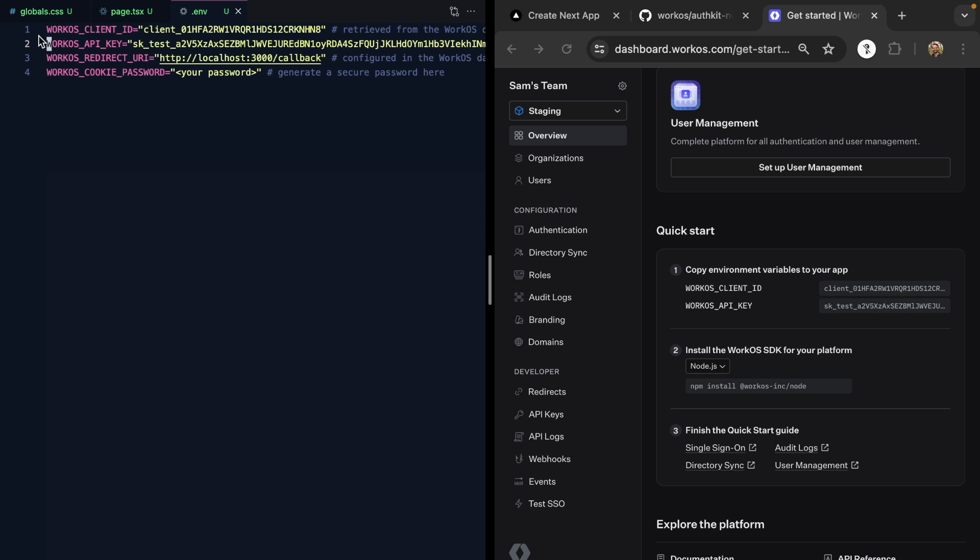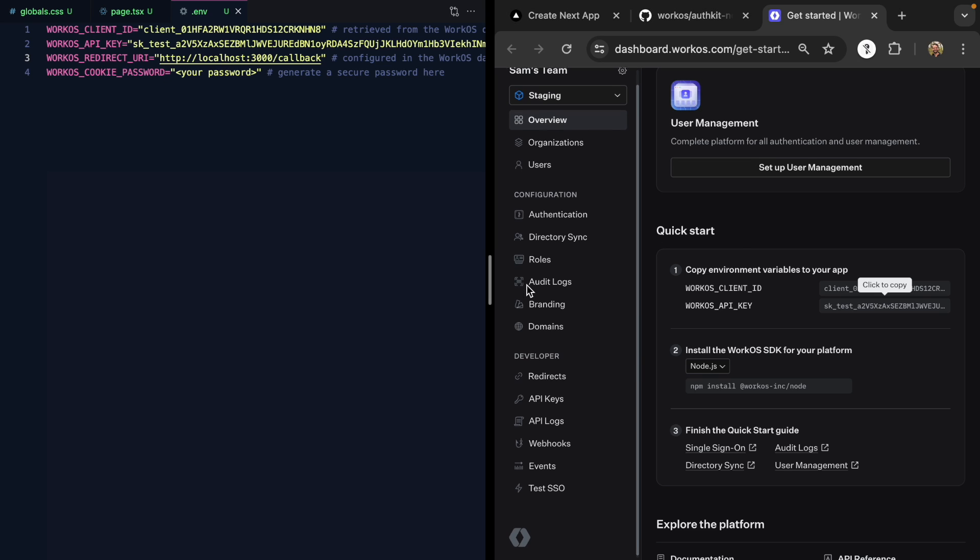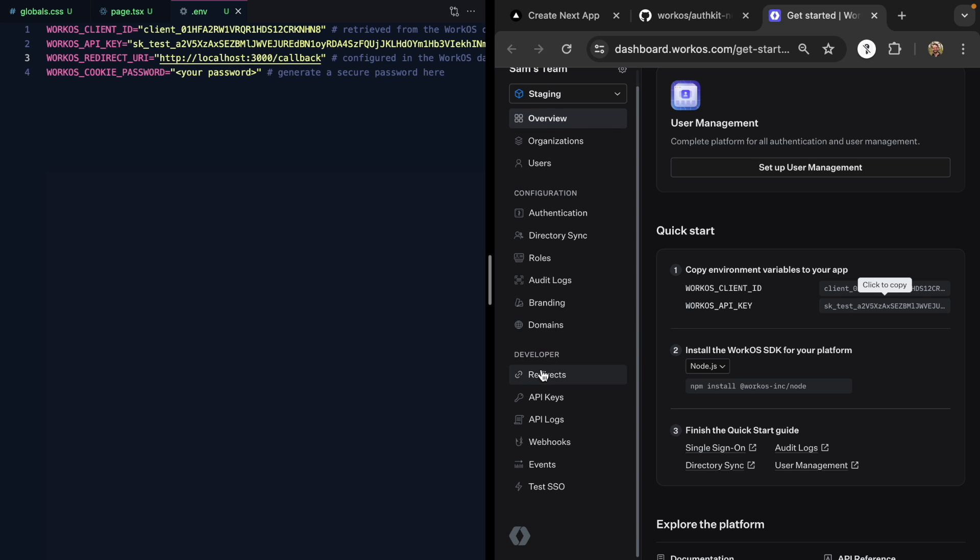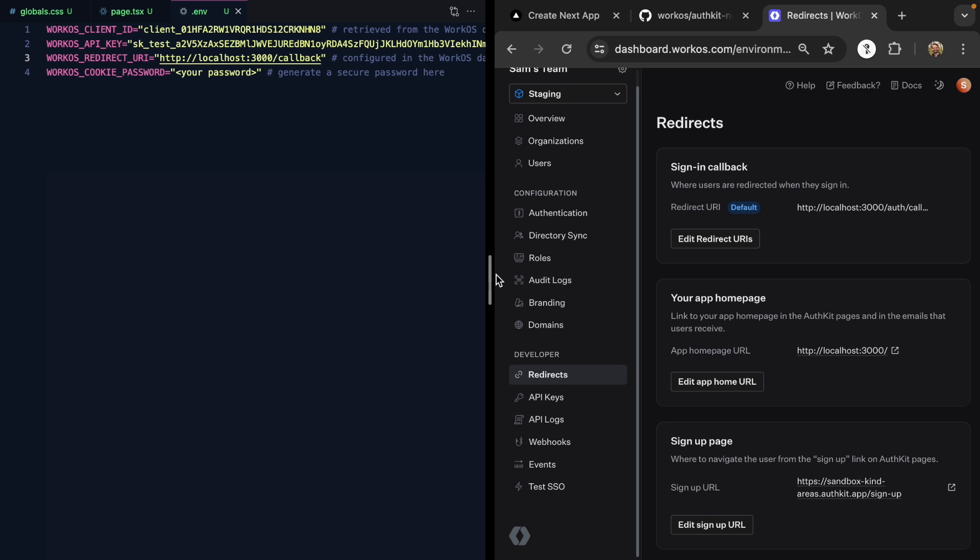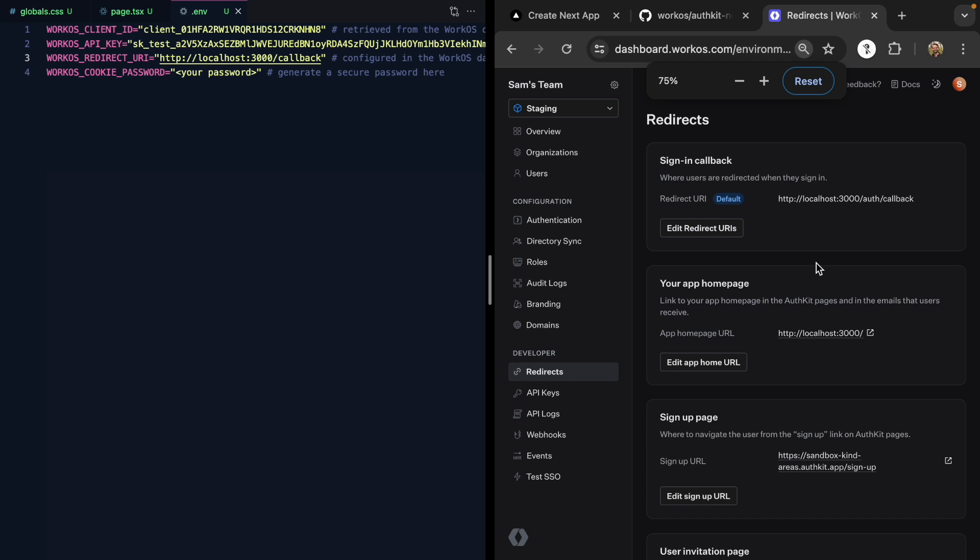Next, we're going to need the redirect URI. This is also configured here in WorkOS. Right here we see a link for redirects, and I have mine configured to be localhost slash auth slash callback.